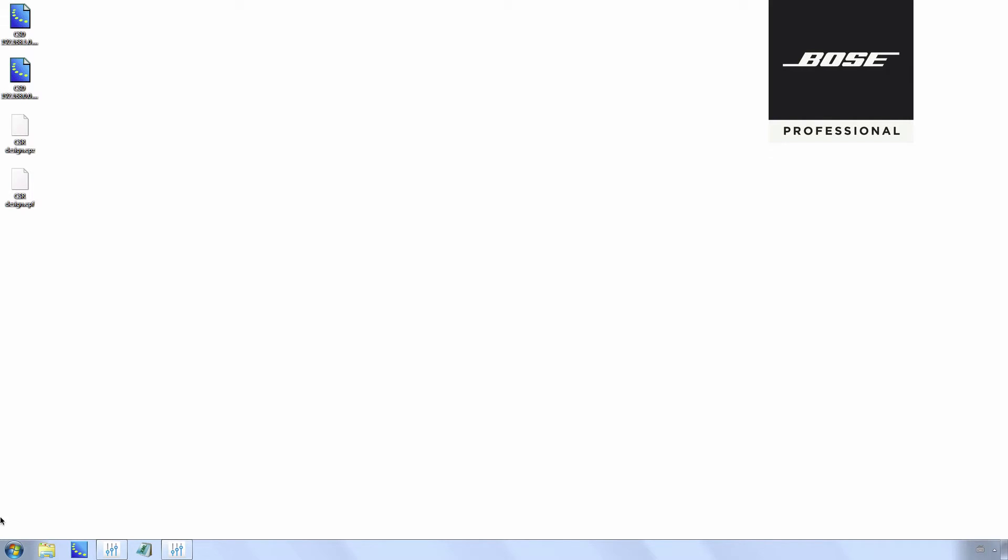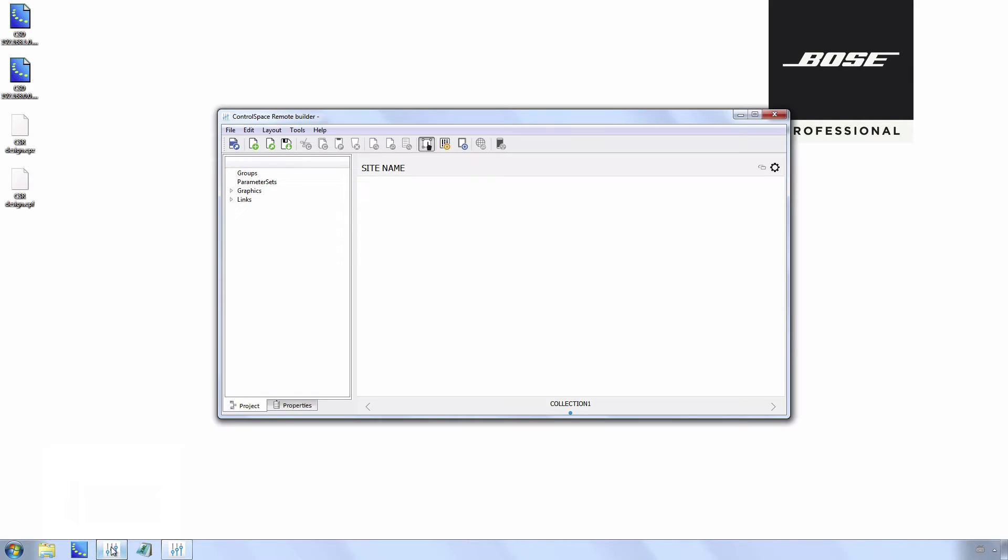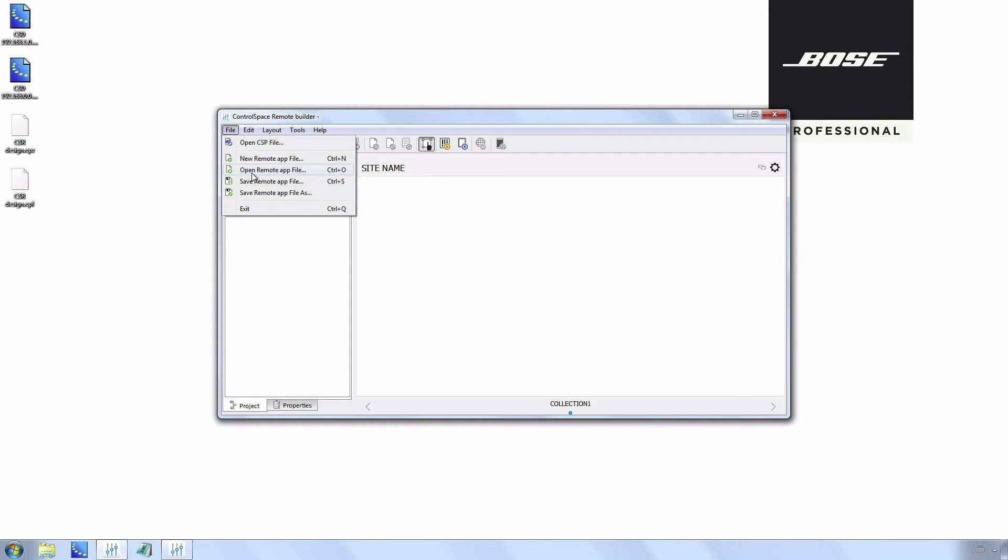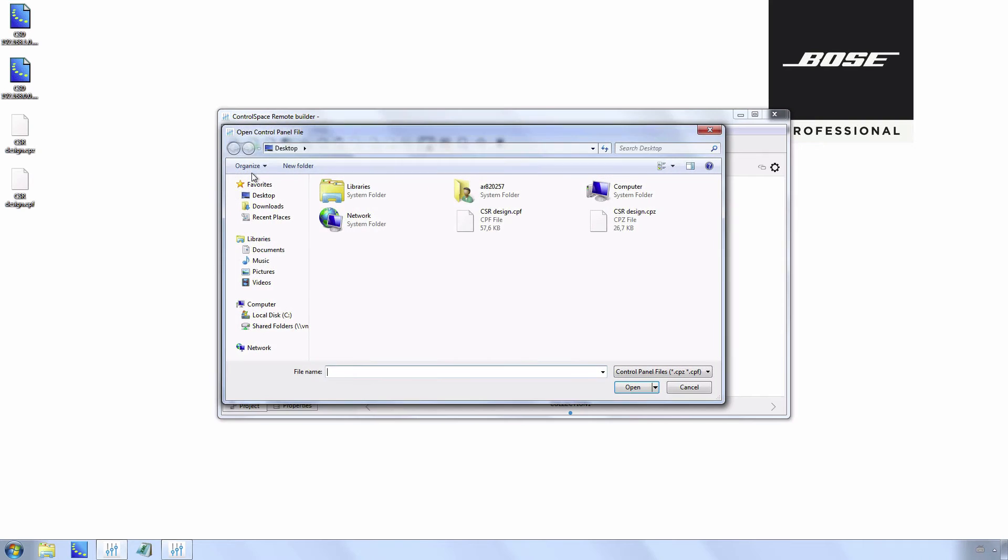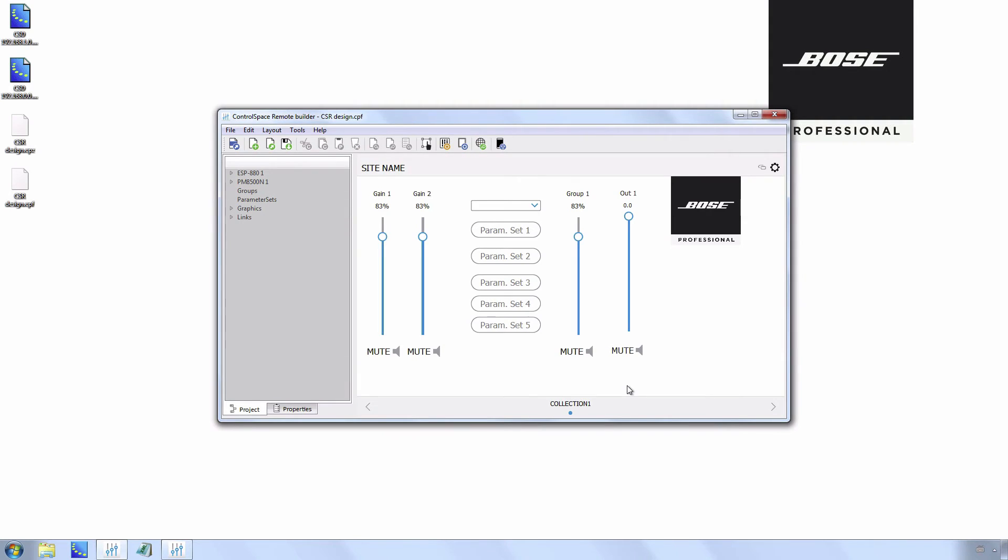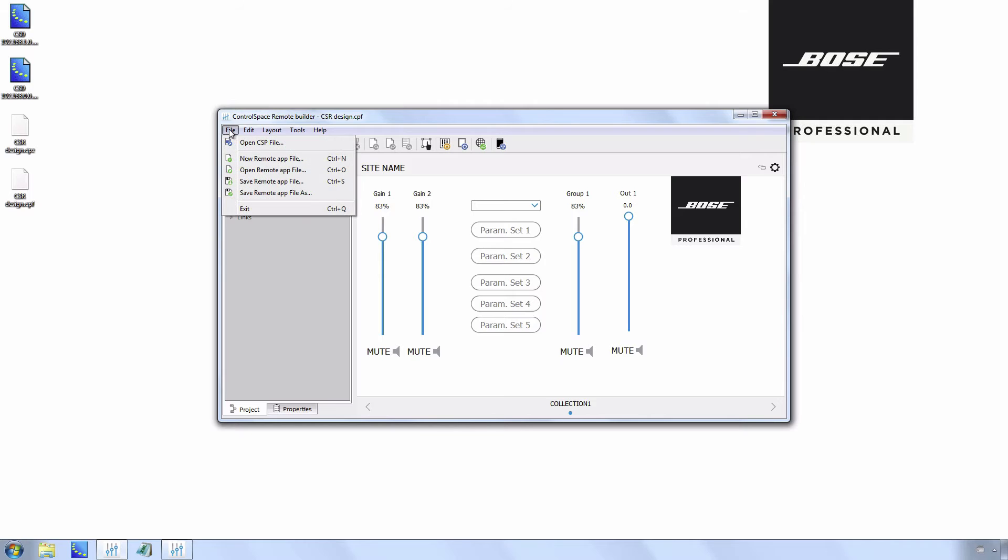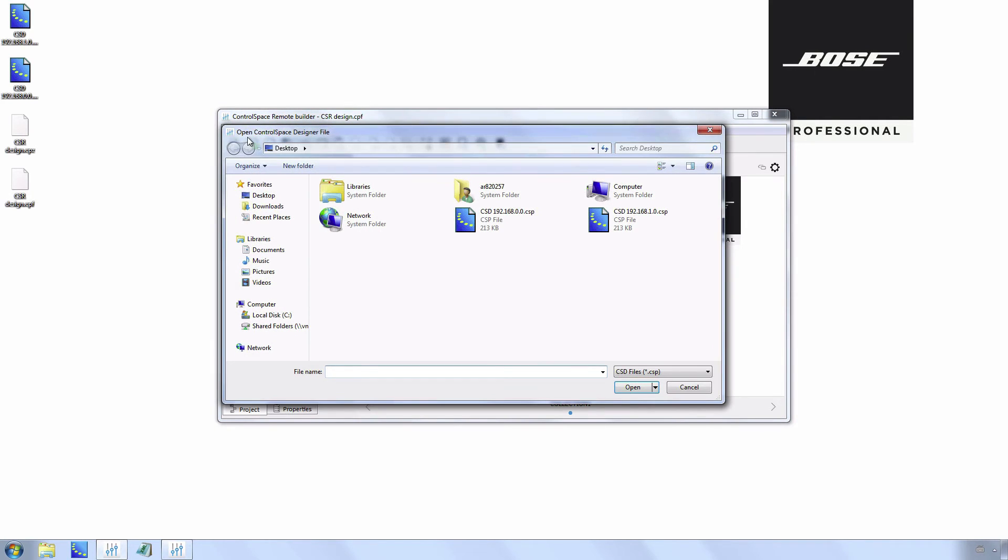Open Control Space Remote Builder and open the saved CPF file. Go to File, Open Remote Application File, and select the last saved CPF file. Open the modified CSD file with the new IP address. File, Open CSP file.